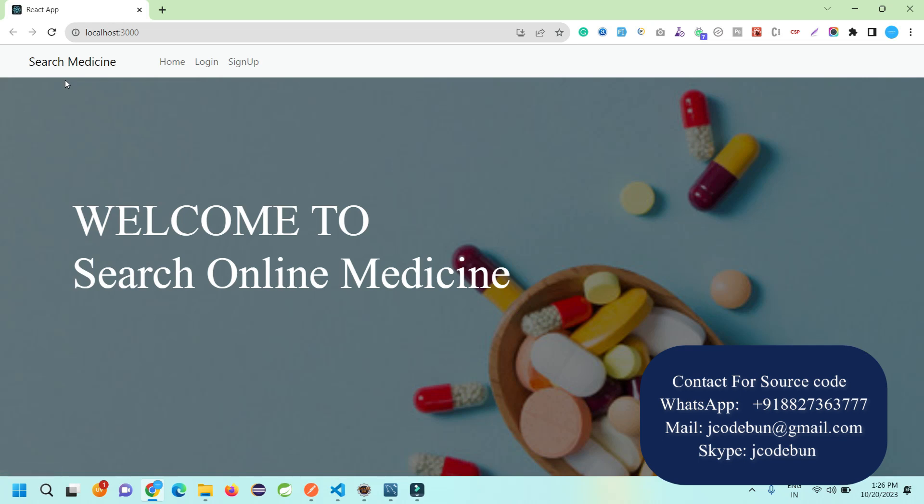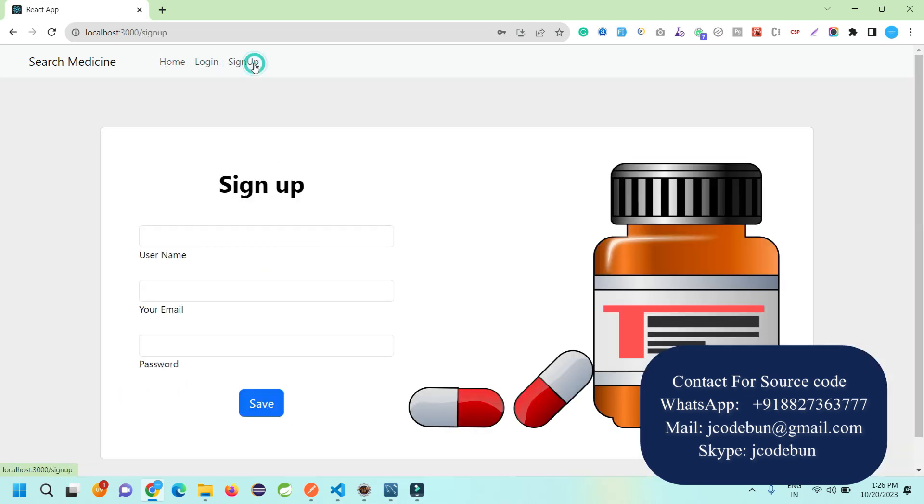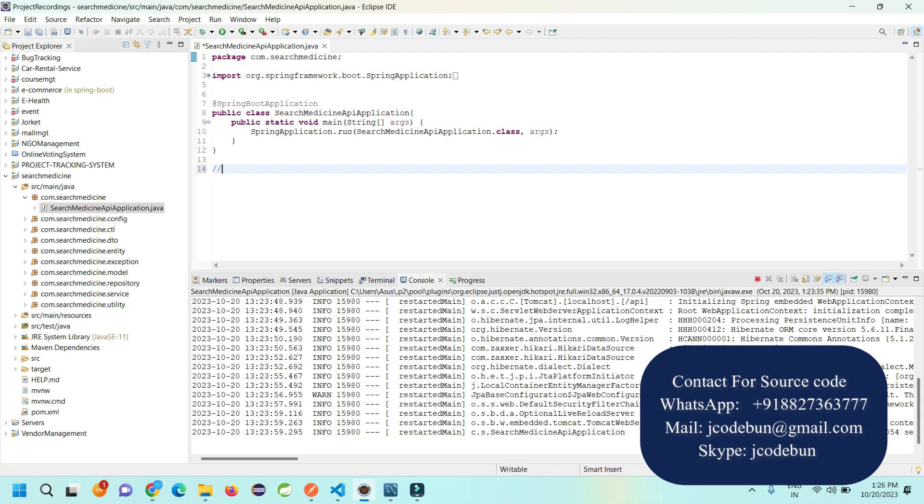Welcome again. In this video I'm going to show you a demonstration of another project in Spring Boot and React. It's an online medical shop. You can see the shop management. Before starting the demonstration, let's talk about the technology we are using.